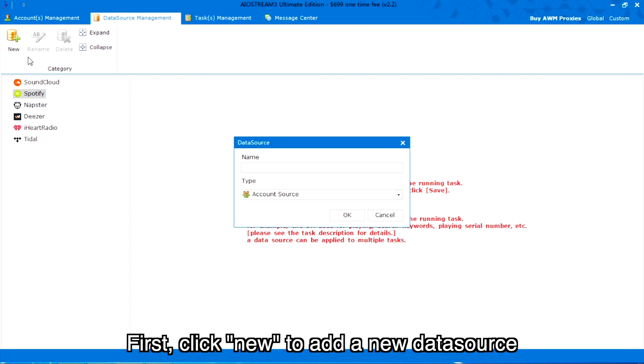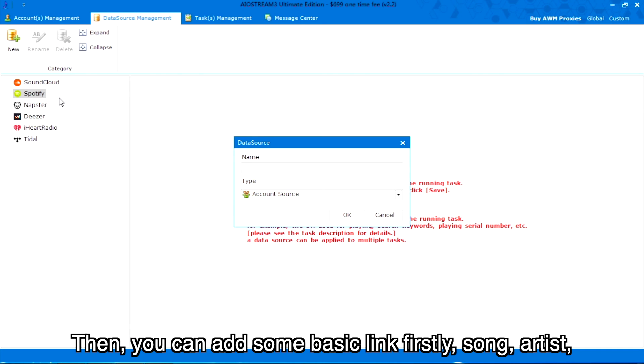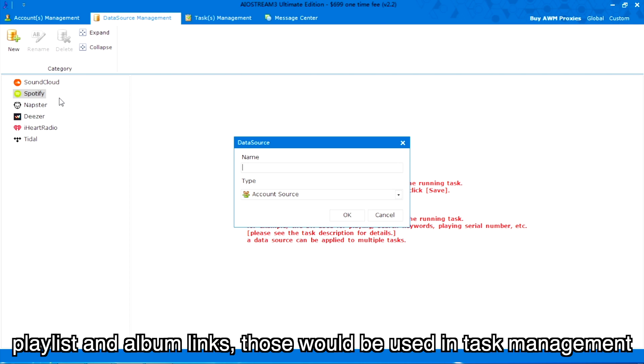First, click new to add a new data source. Then, you can add some basic links: song, artist, playlist and album links. Those would be used in task management.